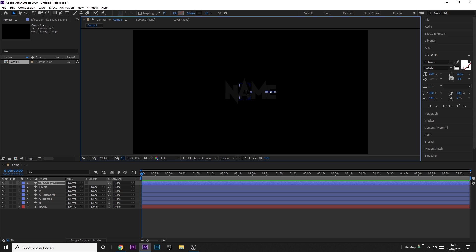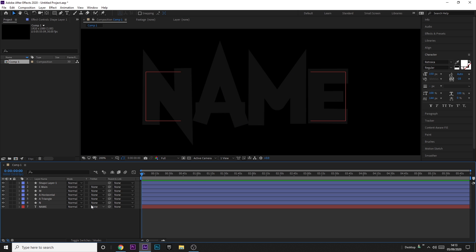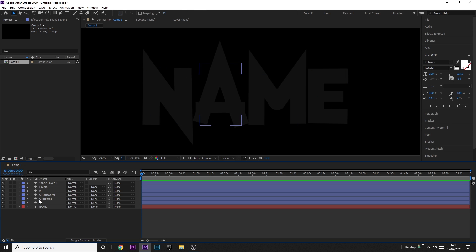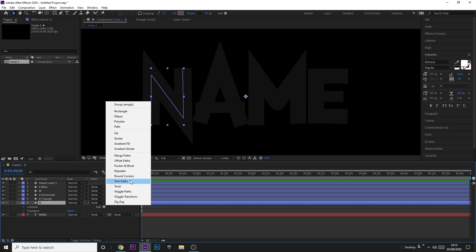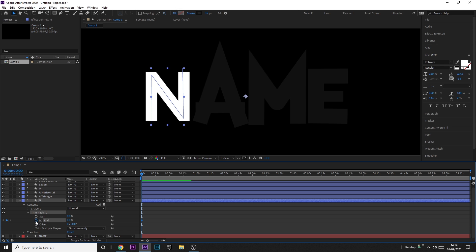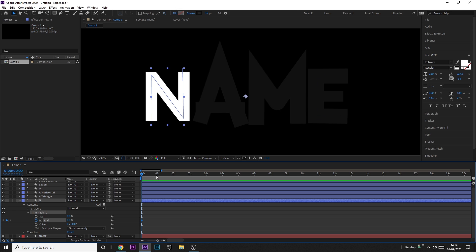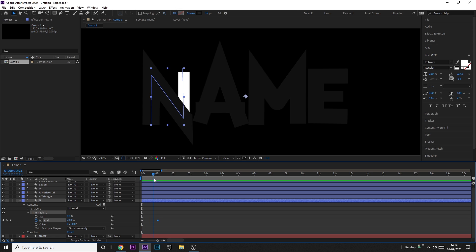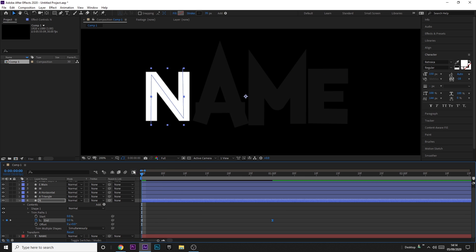Now we've got all our shape layers and the name is completely overlaid — there are no spots where you can see through. Now we're going to animate it so that the strokes gradually build. Click the dropdown on a layer, click Add, click Trim Paths. Drop down Trim Paths and keyframe the End value — bring it to 0 at the start, then go about one second in and bring it to 100. You can see it builds itself. Shift-click both keyframes and press F9 to Easy Ease them.